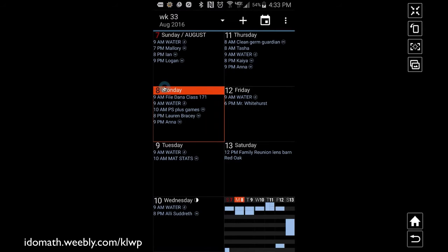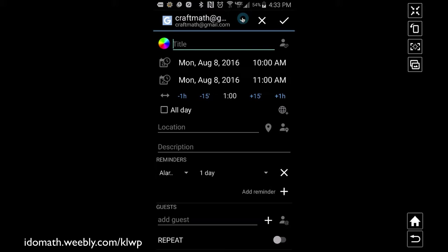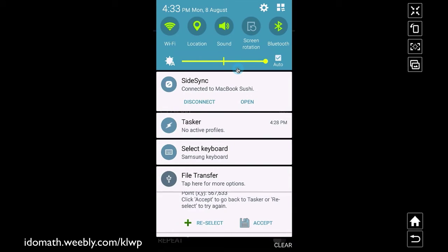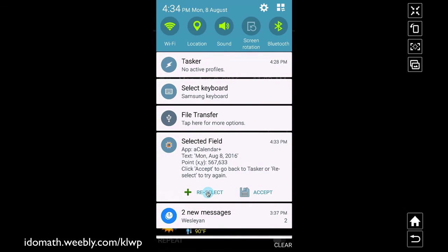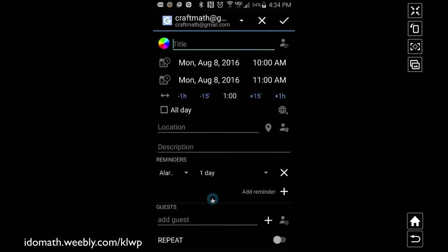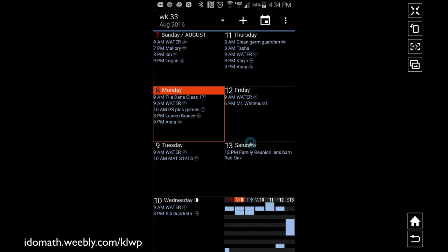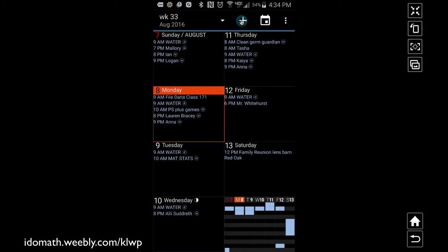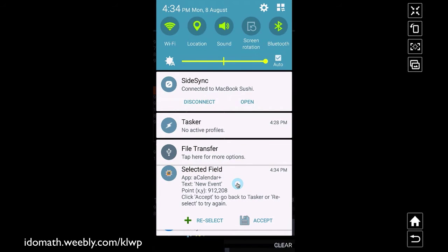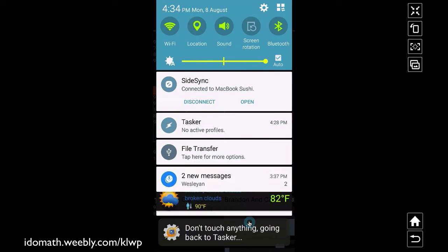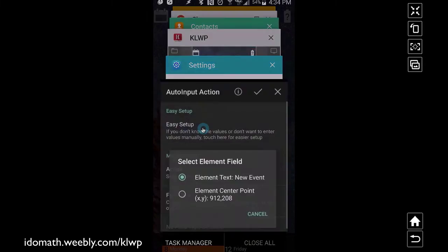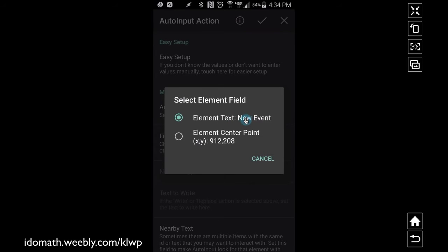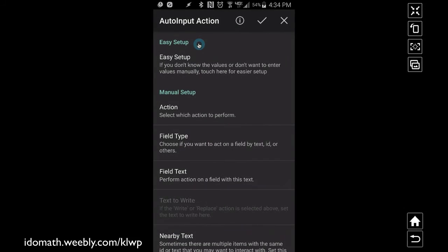Now it's waiting for me to perform an action. I want to tap on the plus button — when I do, the notification bar should pull down. I ran into a bug here; using my stylus caused issues, so I used my finger instead. Tapping 'New Event' with my finger worked — it pulled down that notification window. I tap 'Accept', it takes me back to Tasker, and the element text captured was 'New Event' — the plus icon I tapped. The action to perform is a click.